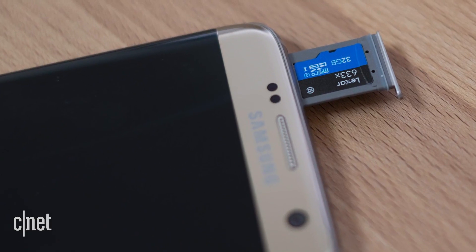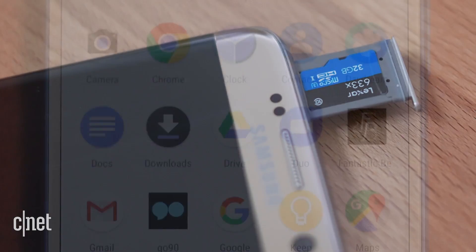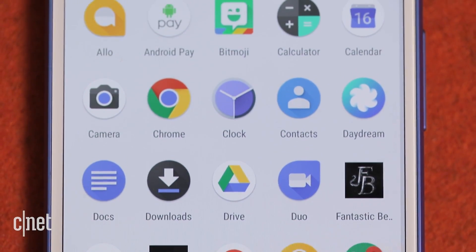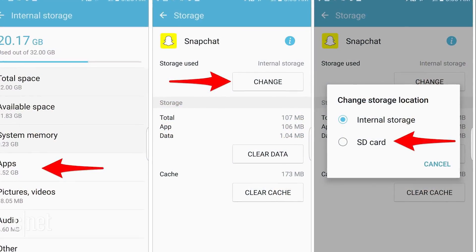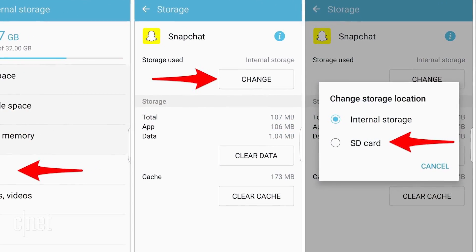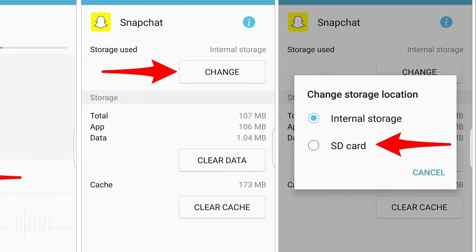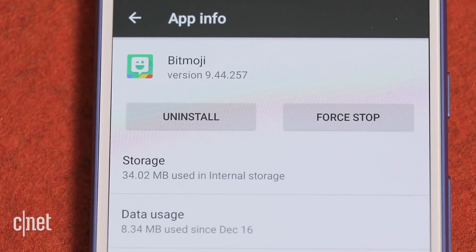For devices with microSD storage, it's possible to move apps and files to the card. Go to Settings, Applications, Application Manager, and select the app you want to move.